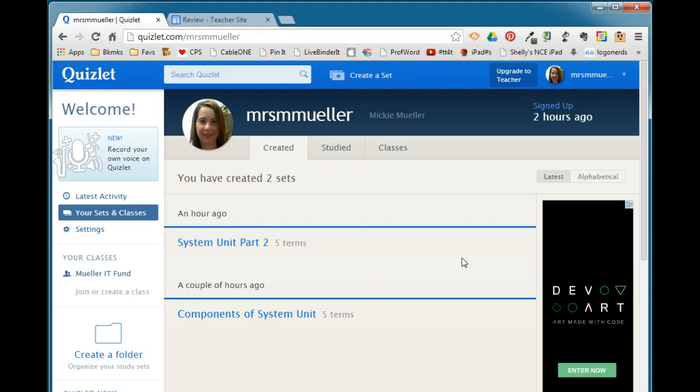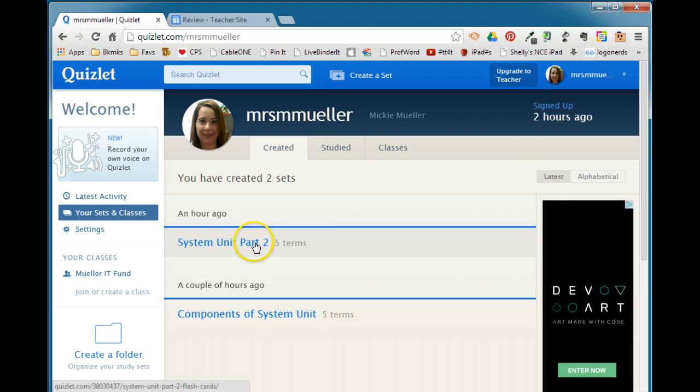Now before we get to the embedding part, we have to make sure that this Quizlet flashcard set that you created is shared with everyone. When we worked on the Quizlet set, I suggested that you just keep the privacy to you as you're developing it. When you're ready to share it out so that your students can access it, we need to make that change. So we're going to go ahead and go into one of our Quizlet sets and we need to edit the set.